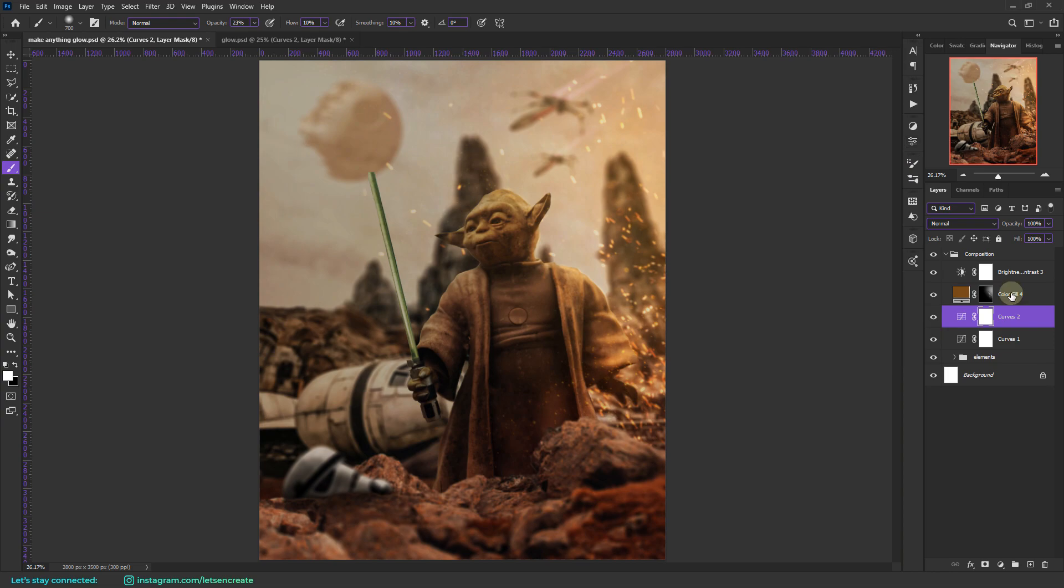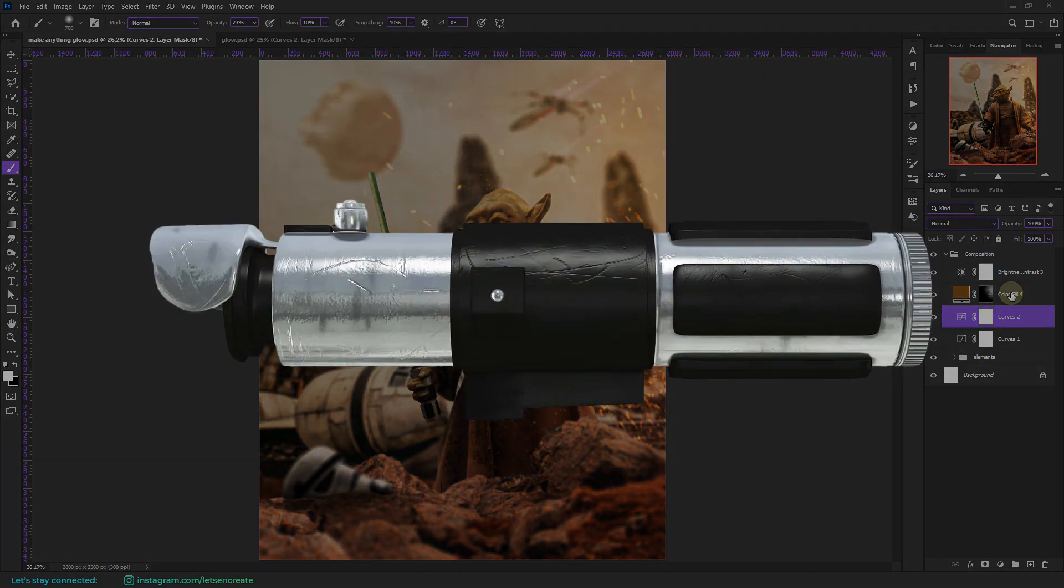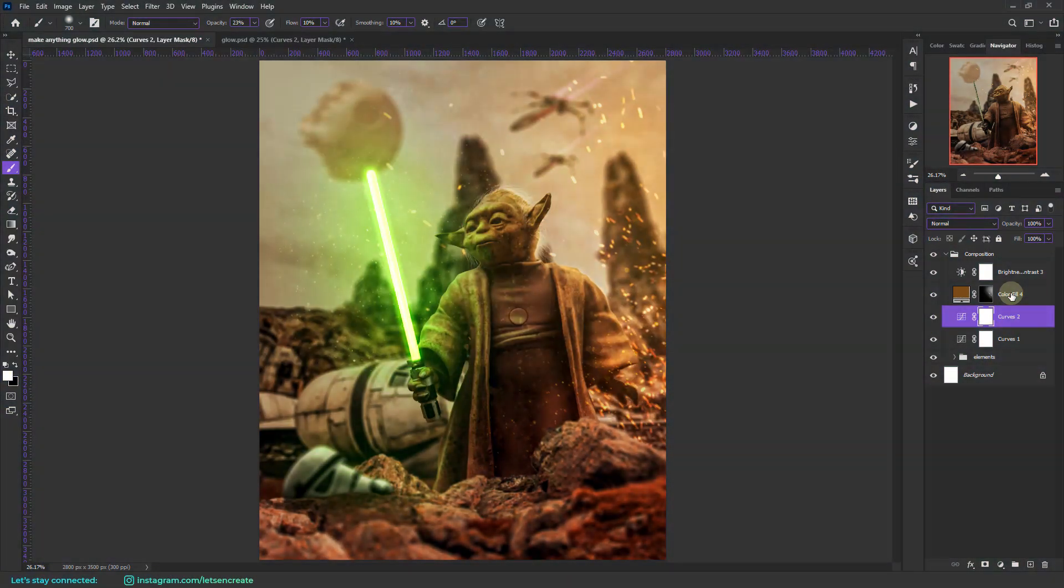Now with that done we are all set to go and create our beautiful glow. And to create the glow in this composition all you need to do is take the lightsaber and press the button just like that. And there you have it. Beautiful glow. It's that simple.